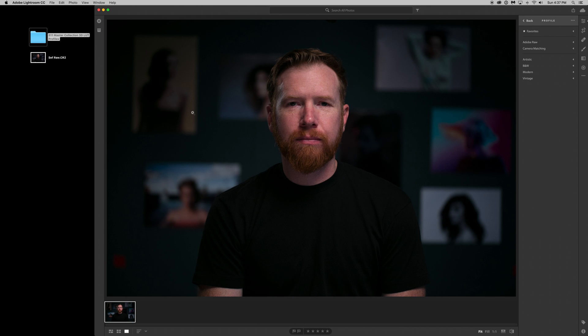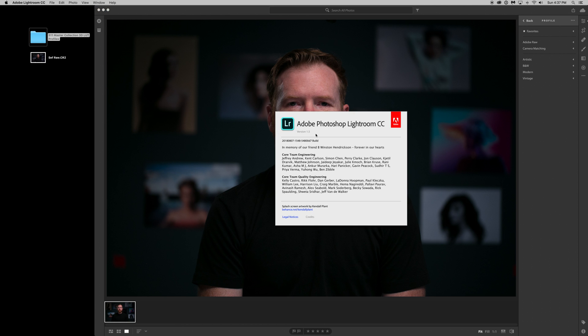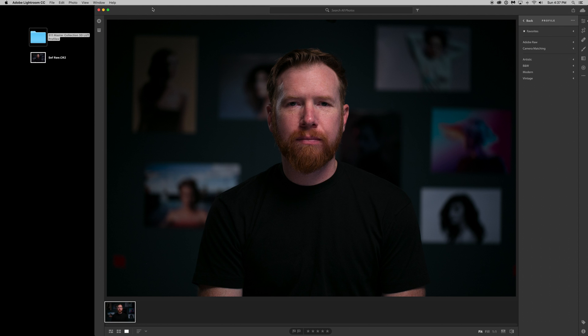If you're not sure which version you're using, if you open up CC and go to Adobe Lightroom CC, about Lightroom CC, right here it should tell you what version you're operating with. So I have 1.5, so this installation method will work for you.